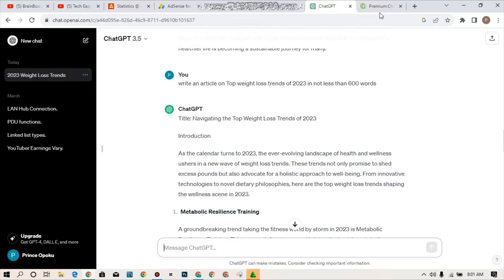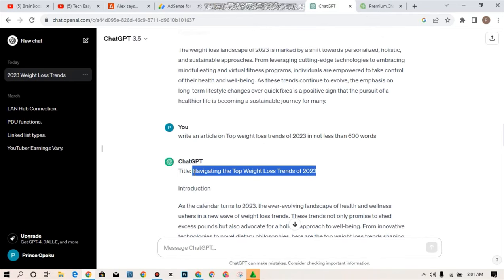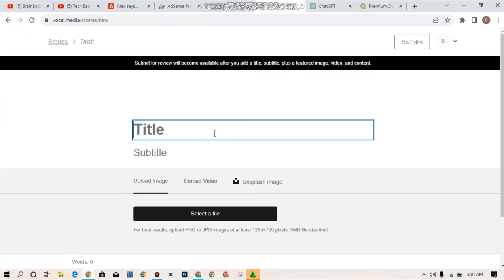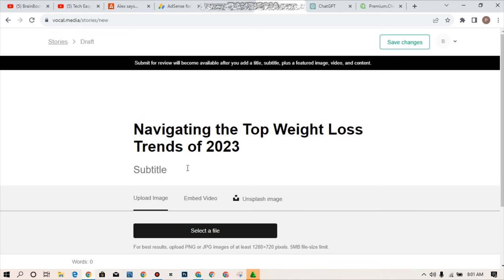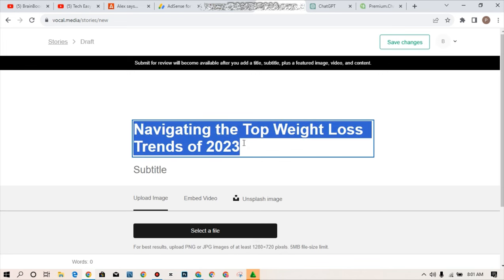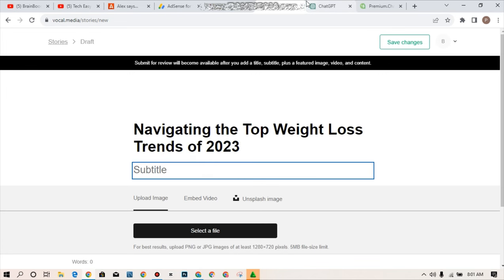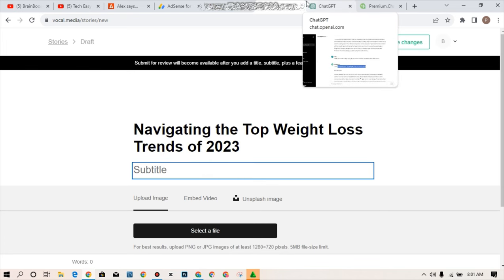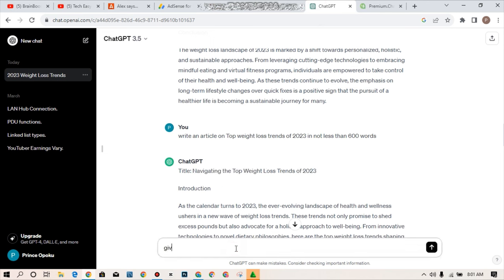Free ChatGPT with any kind of articles you want the ChatGPT to write for you. And as you can see here it will generate a simple article for you. So what I'll be doing is to just highlight this topic and add it as a title on my vocal.media. What I have to do is to simply paste it over here. So you can see navigating the top weight loss trends of 2023. In this case I'll be adding a subtitle. I have to go to ChatGPT and ask ChatGPT to give me a subtitle for this particular topic.